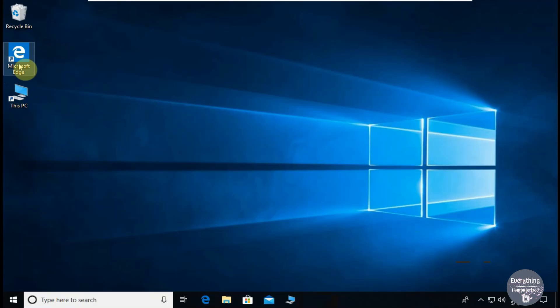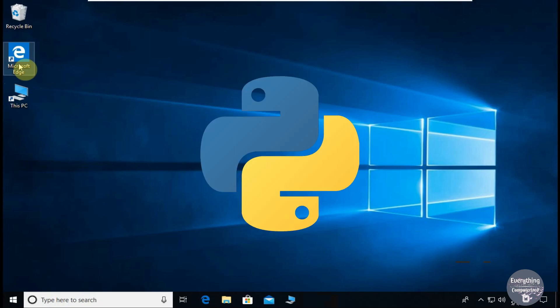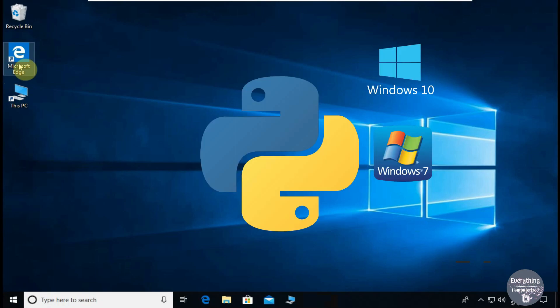Welcome to Everything Amateurized. I am CA and in this video I will be showing the installation of Python on Windows 10, Windows 7, and Linux step by step. Watch this video till the end, let's get started.